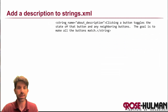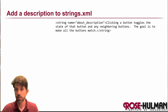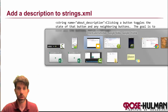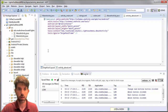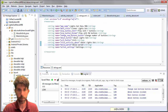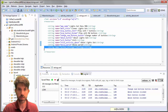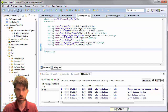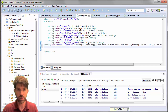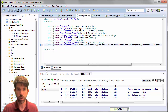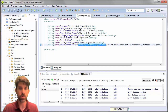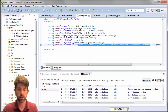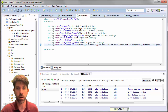Next we want to add one more string for our about description — feel free to copy and paste it. I'll go to my strings file, get rid of the settings string and the extra hello world, and add our 'about_description' string with a little description of the Lights Out game.